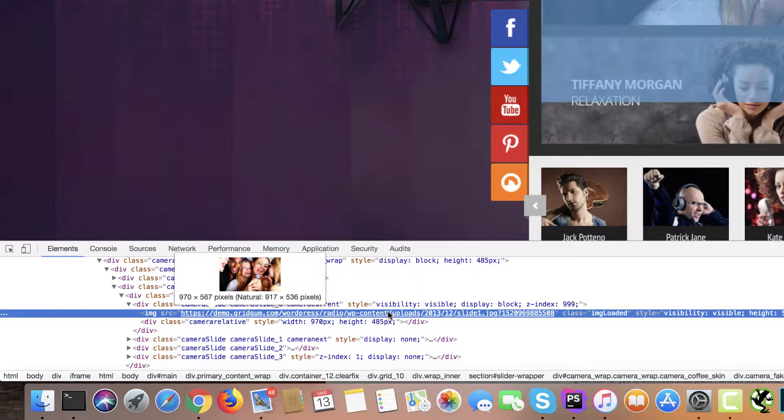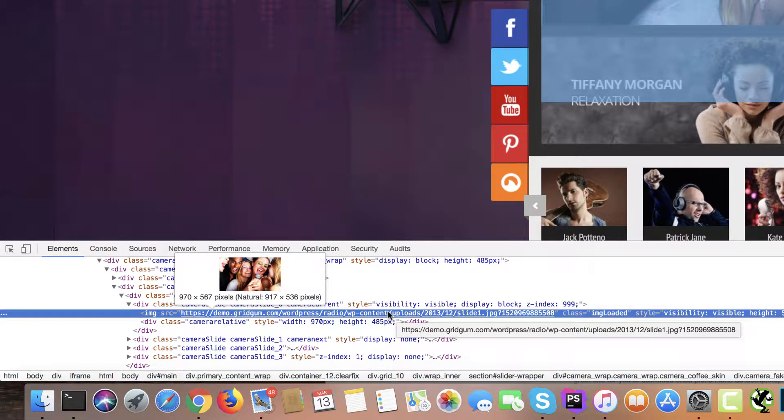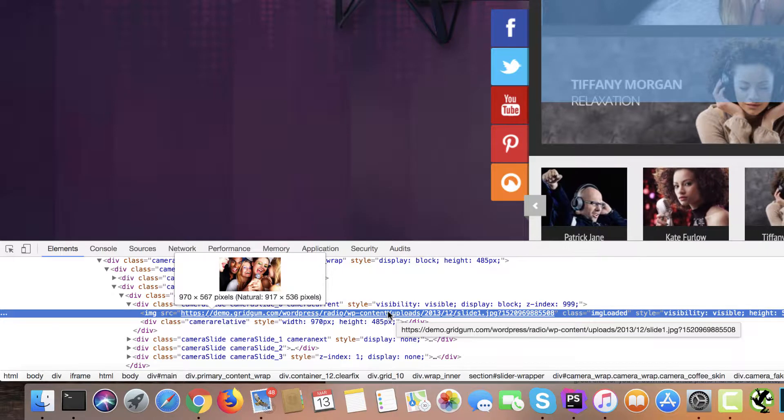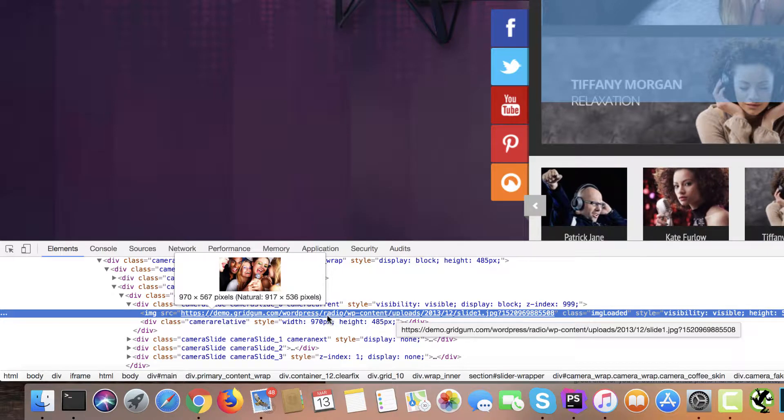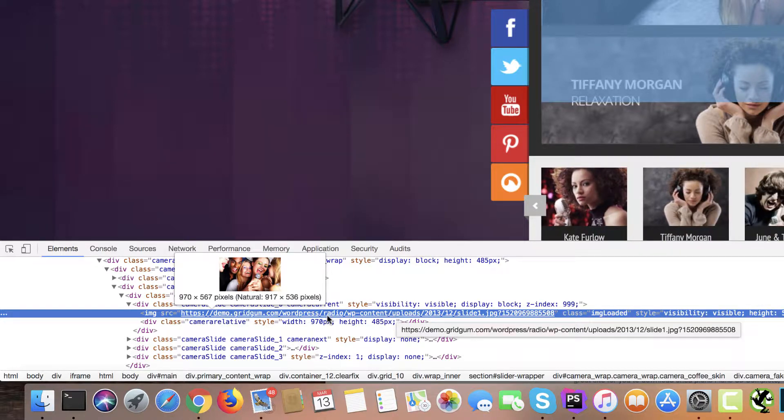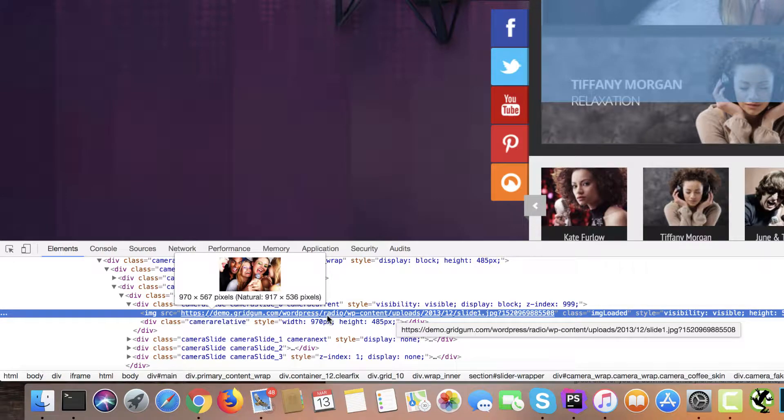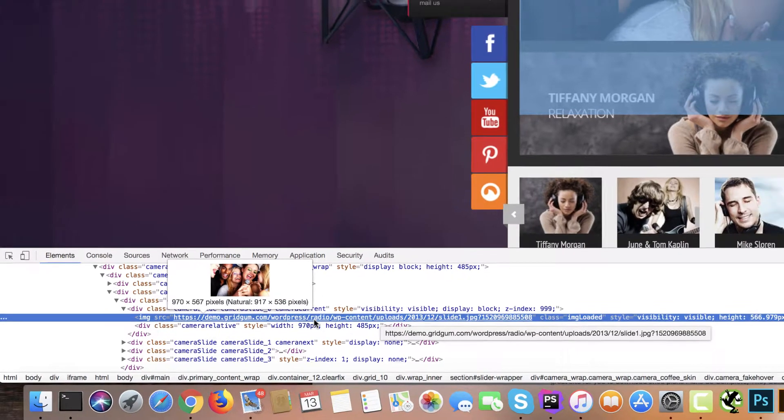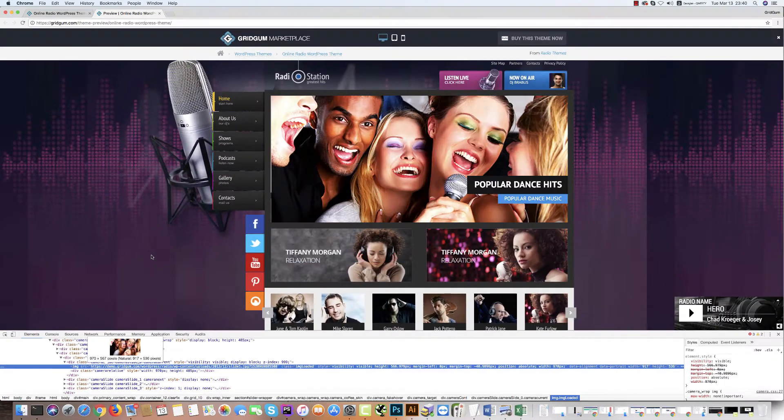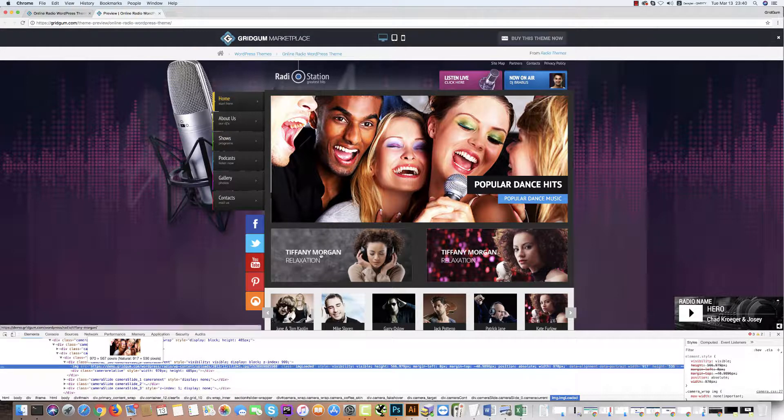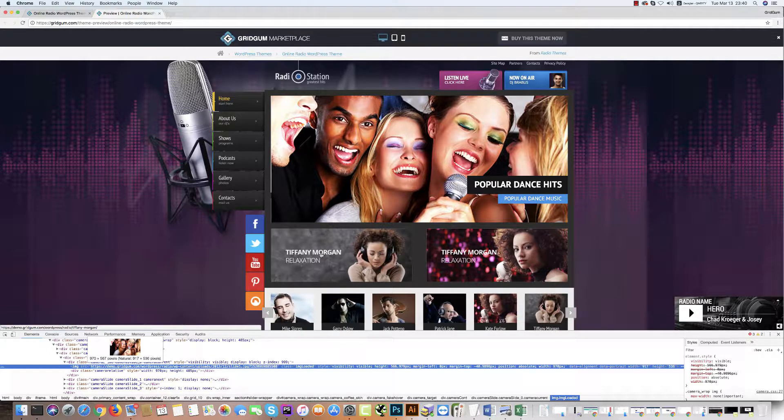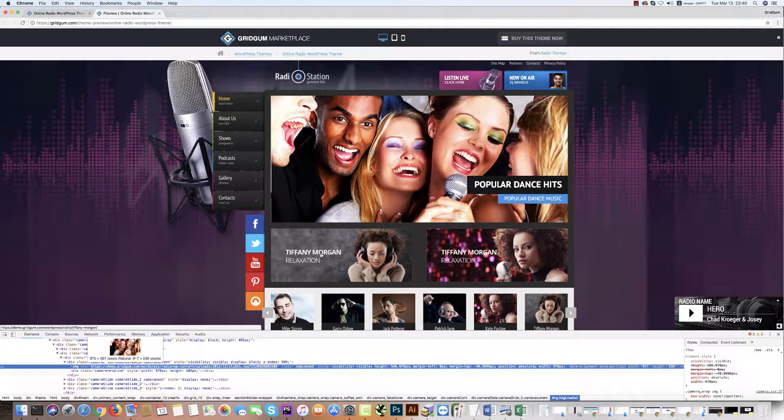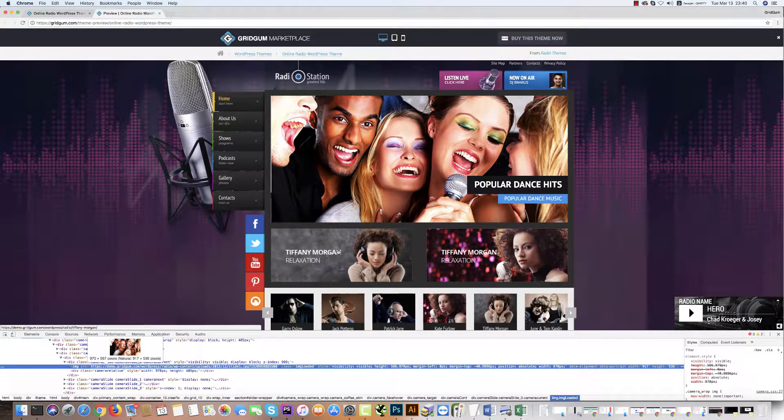You will see natural image sizes: 917 by 536 pixels. For example, if you would like to check the size of these banners...